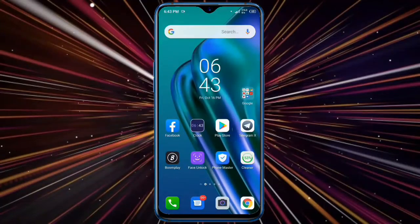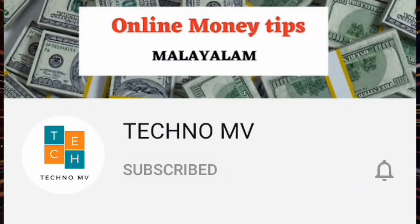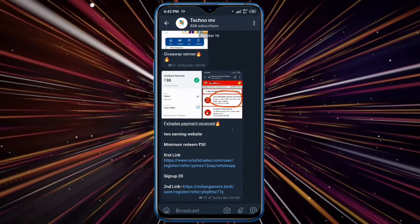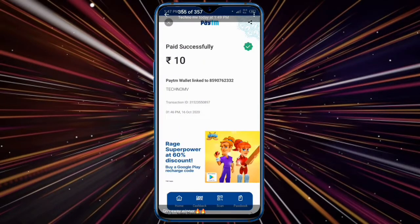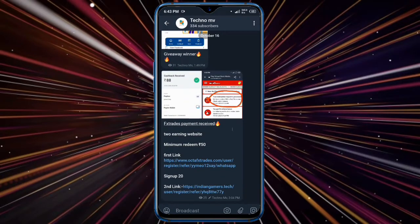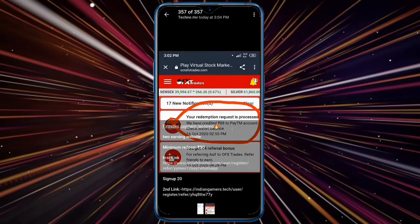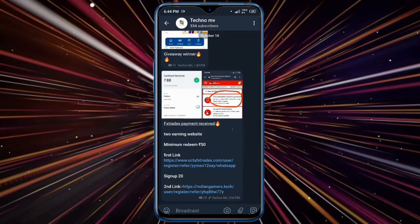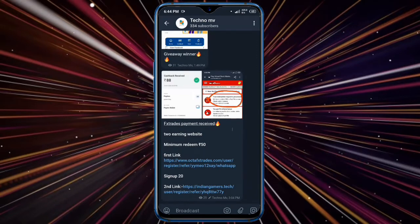Hi guys, welcome back to another video. If you want to pay for 4,50 rupees, you can get paid for 24,50 rupees.